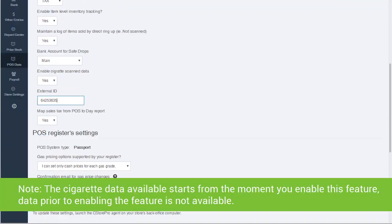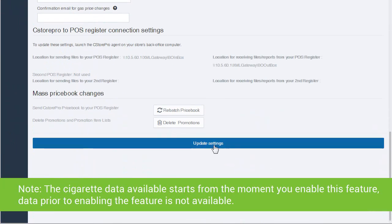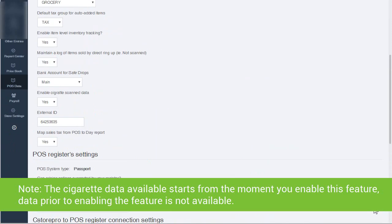Note: the cigarette data available starts from the moment you enable this feature. Data prior to enabling this feature is not available.